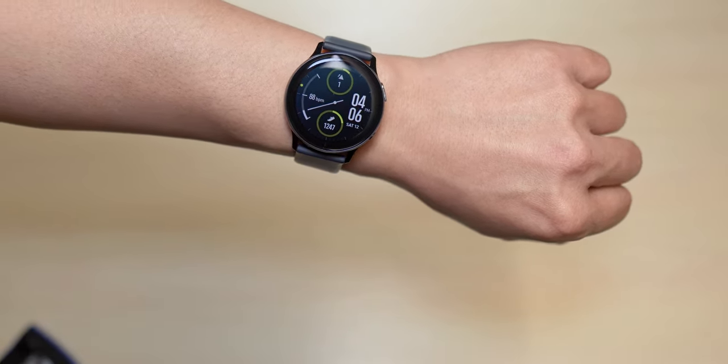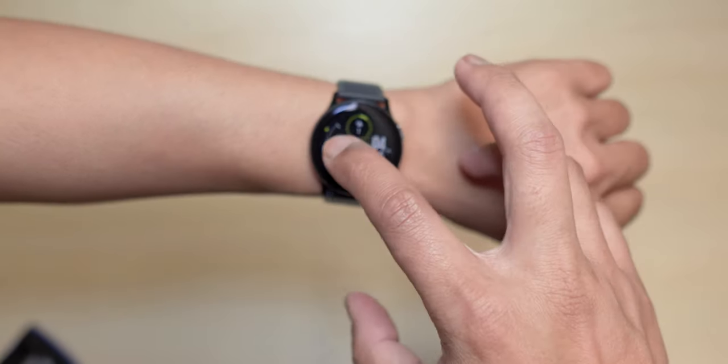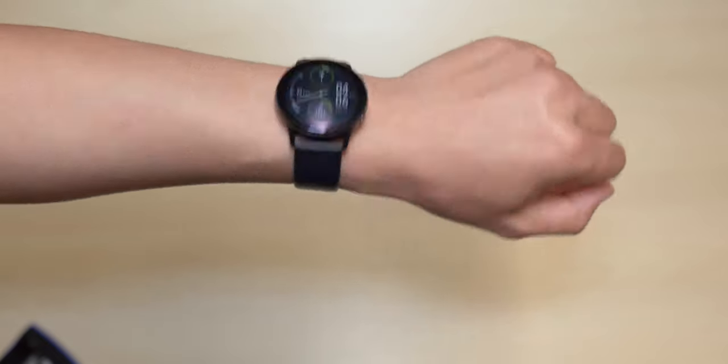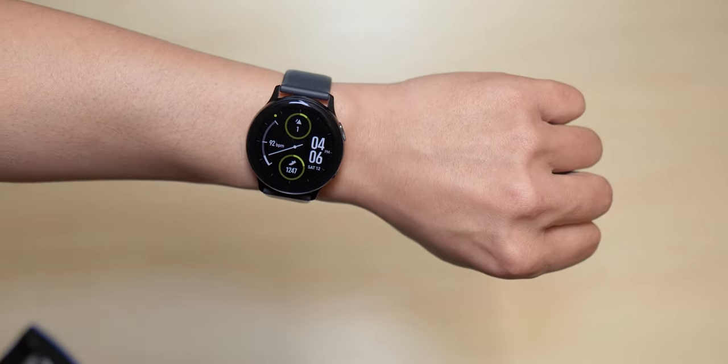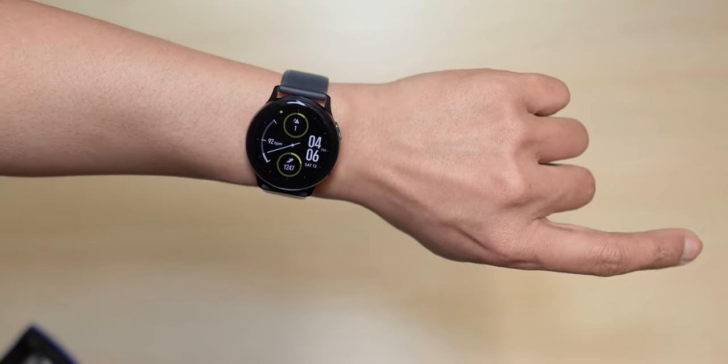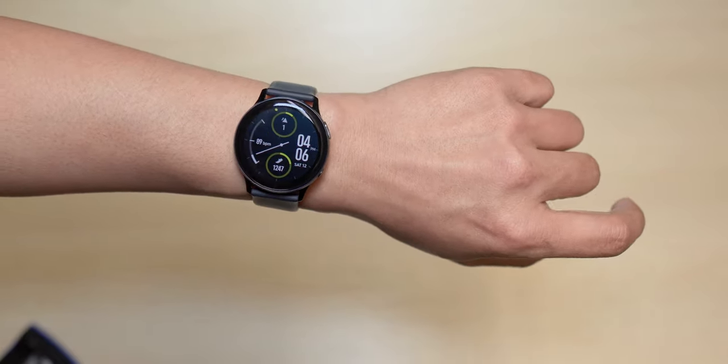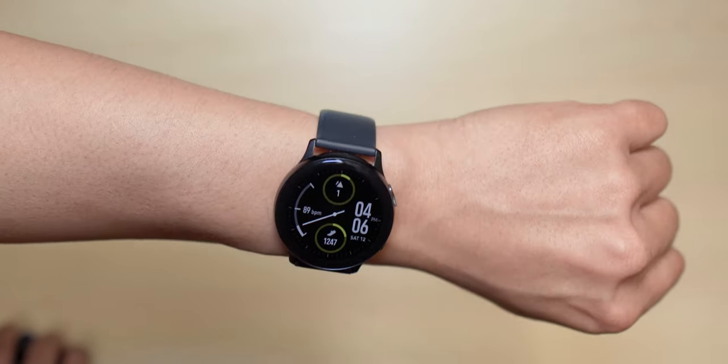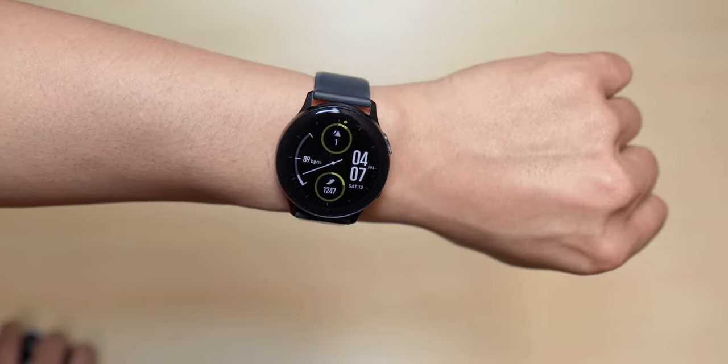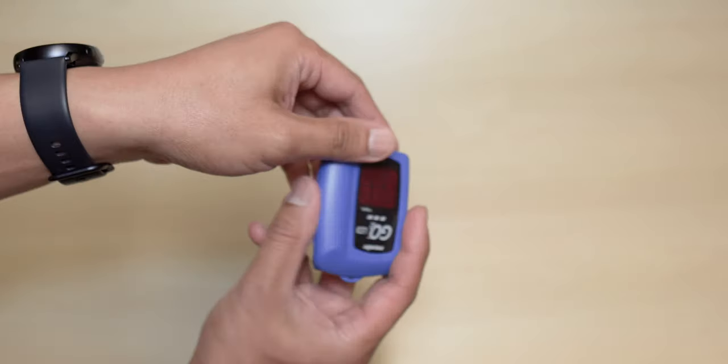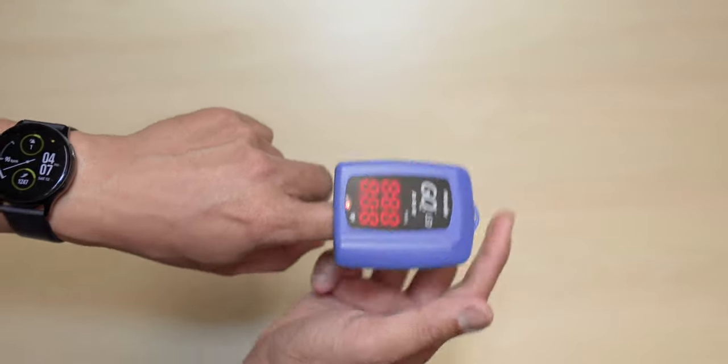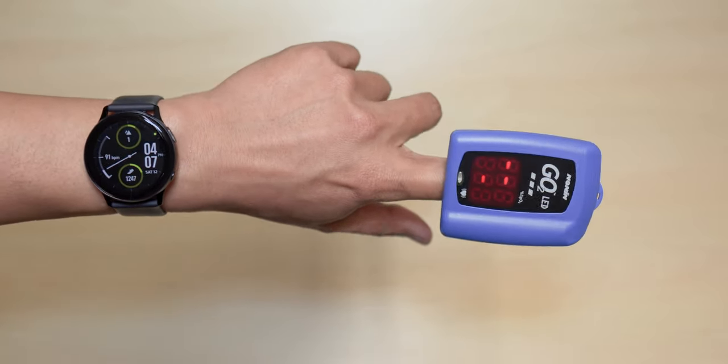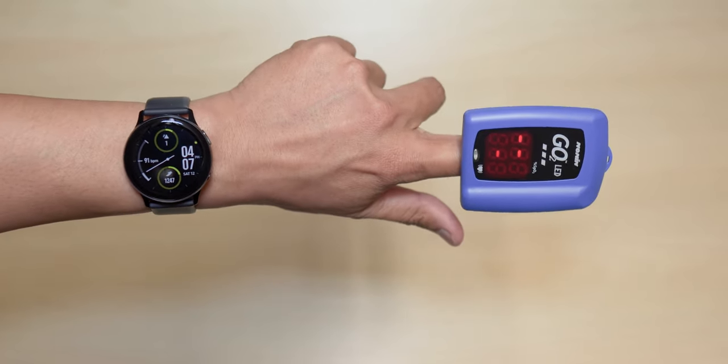But for some reason here it's not working. Let's go about there. There you go. So now it should measure my heart rate continuously and there you go. So now it's fluctuating as you can see from there. Okay, so let's put on the oximeter and see how accurate this watch is.